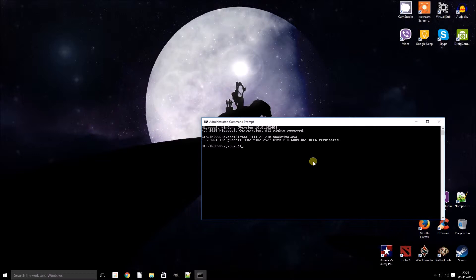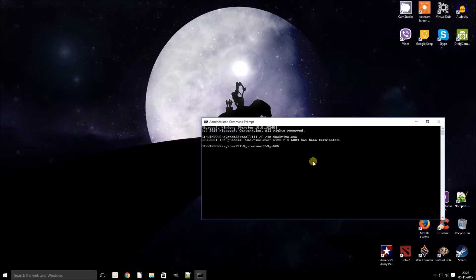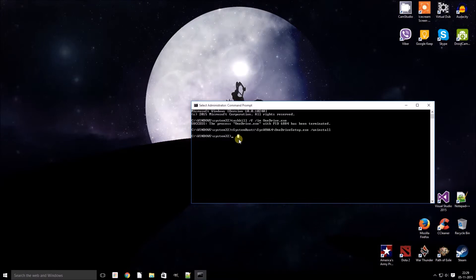Now let us uninstall it from Windows 10. If you are using a 64-bit Windows 10 operating system, then you need to type in the following command: %systemroot%\SysWOW64\OneDriveSetup.exe /uninstall. This would be for a 64-bit version of Windows 10, and OneDrive will be uninstalled.